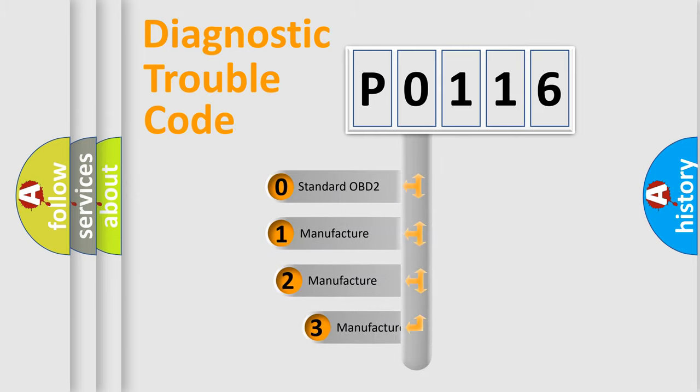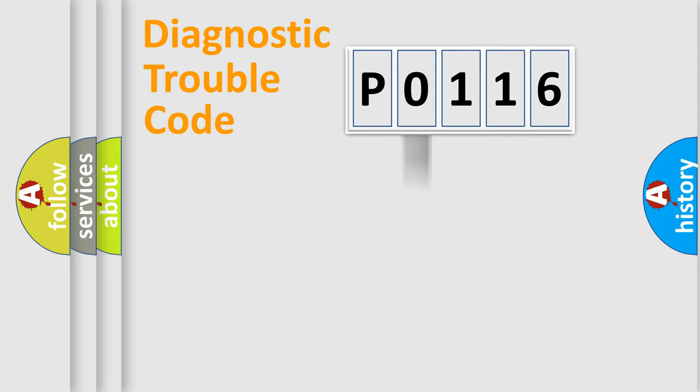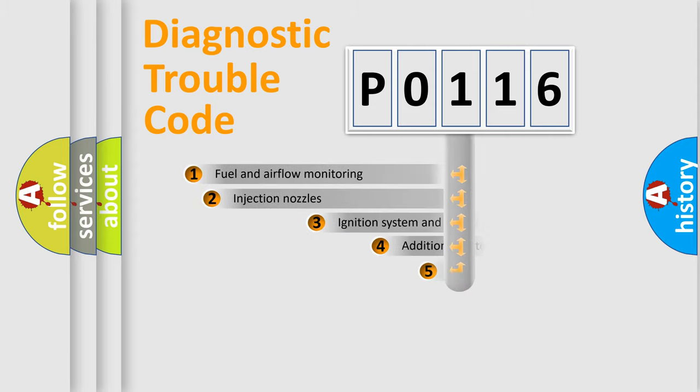If the second character is expressed as 0, it is a standardized error. In the case of numbers 1, 2, 3, it is a more specific expression of the car-specific error.